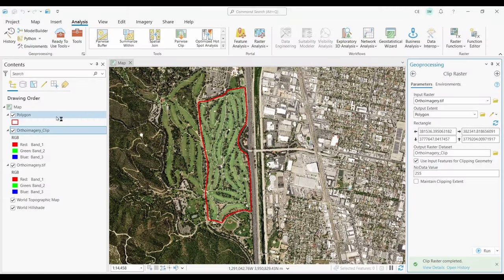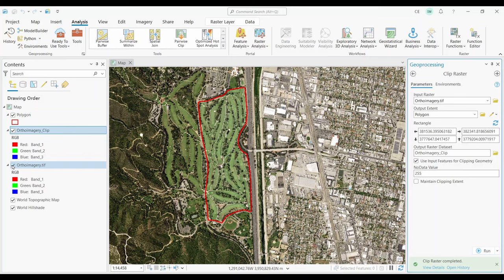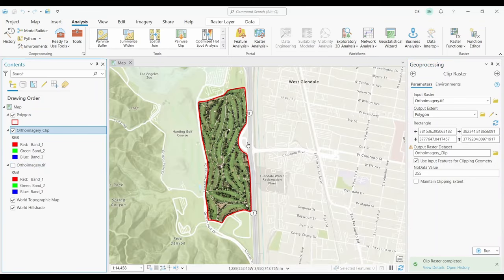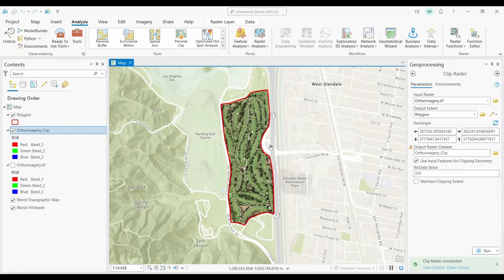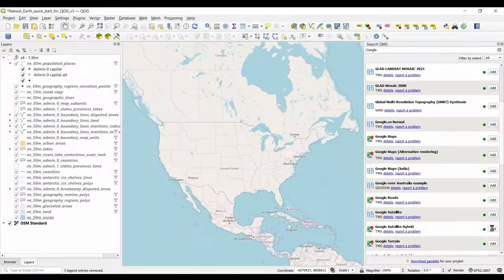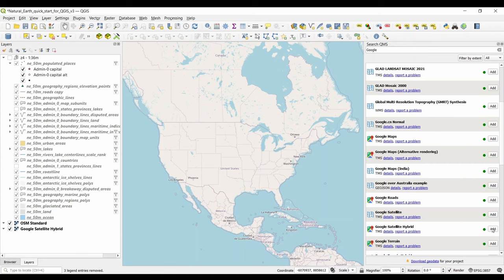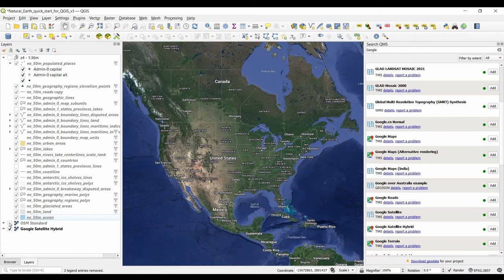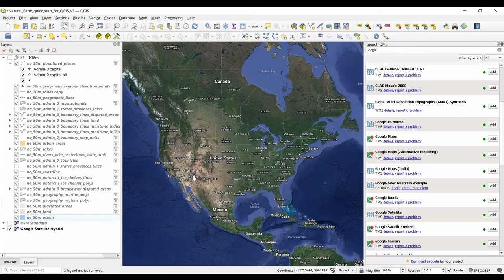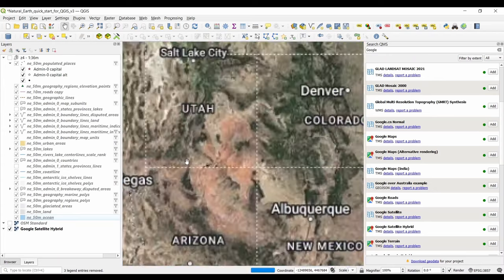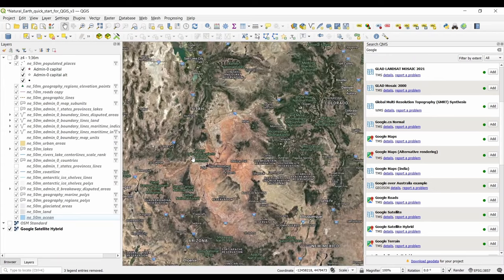GIS stands for Geographic Information Systems. It's a computer-based tool that examines spatial relationships, patterns, and trends in geography. Using a GIS allows you to store, analyze, and visualize data for geographic positions on Earth's surface.